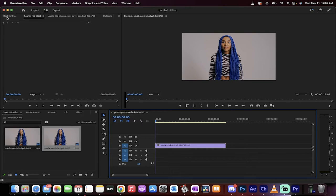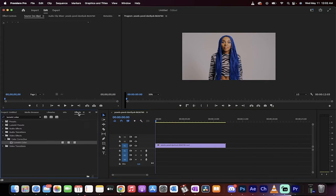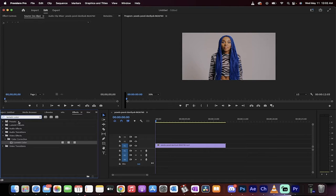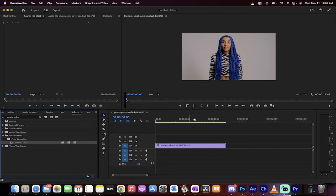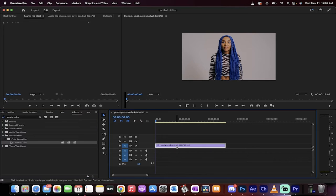The next step is to go to your effects panel and type in Lumetri Color. Go to Video Effects, Color Correction, Lumetri Color. Drag and drop that onto the footage.